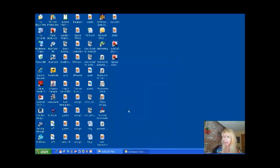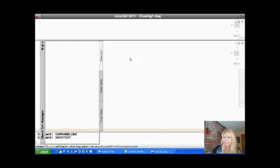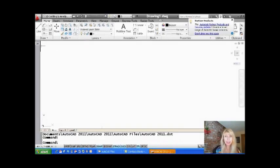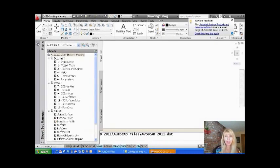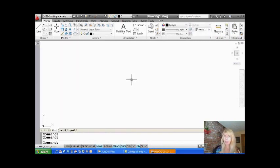Let's see what happens when we go into AutoCAD now. I'm going to double click on my Speedy AutoCAD again. And you'll see — it automatically loaded my AutoCAD 2011 sheet set. Wow, does that make me happy? That makes me really, really happy.